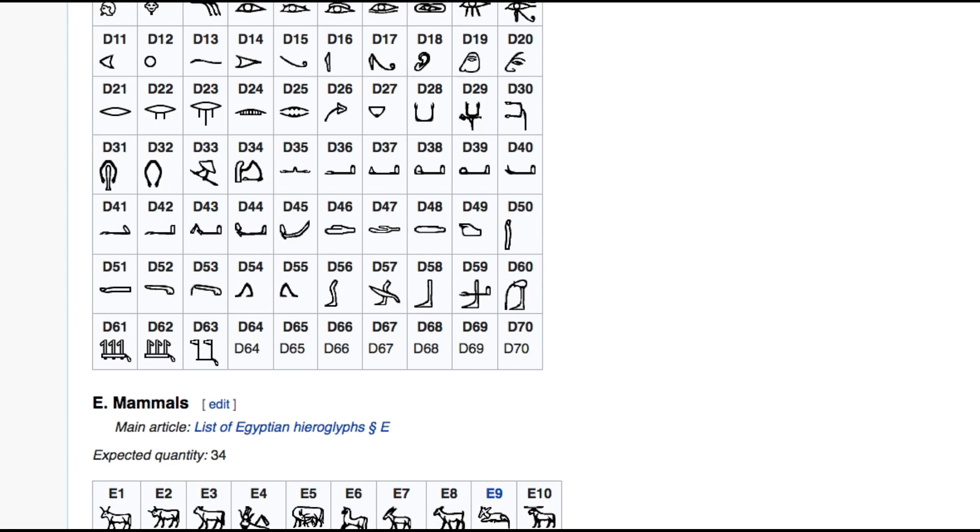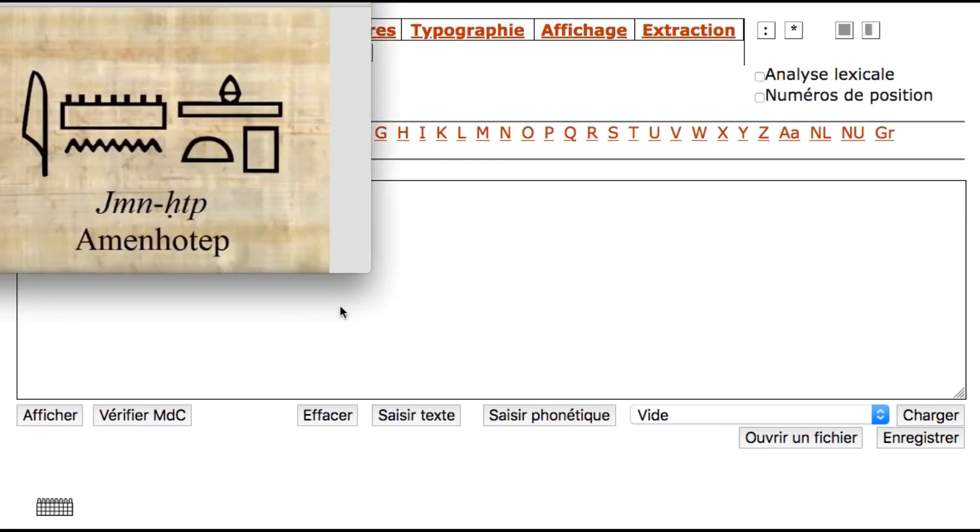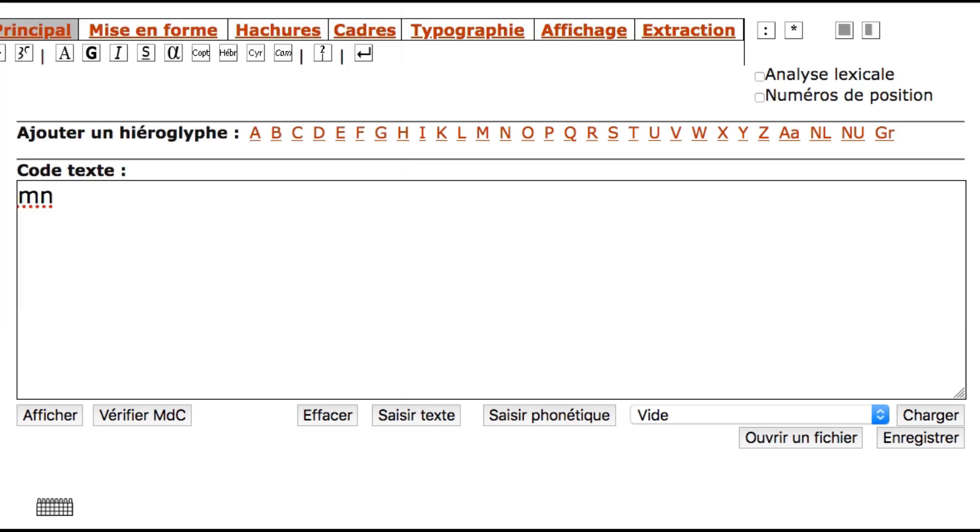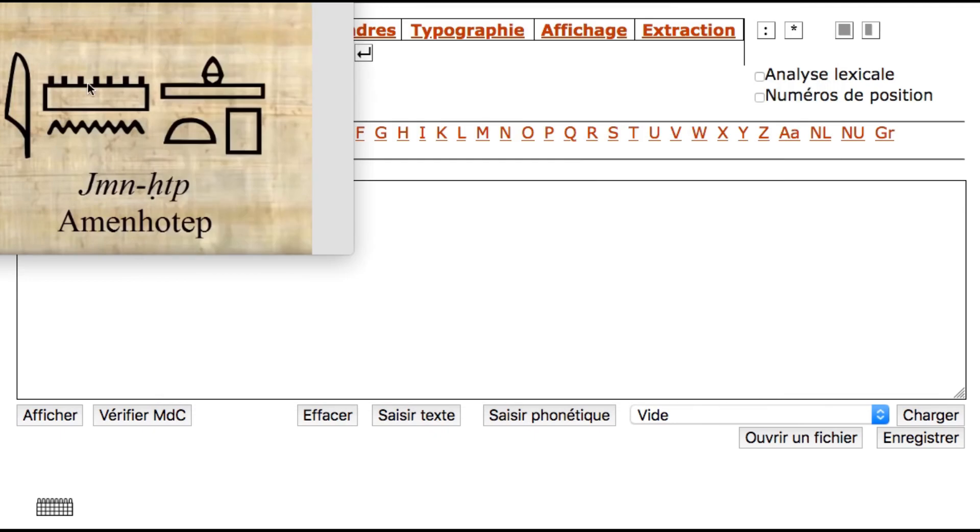So let's see first the transliteration method. The exercise I want to propose is to write Amenhotep's name in hieroglyphics the way it is. So let's try to write Amenhotep's name in this website. So the first option is to write biliterals and uniliterals and triliterals with separation. So we want to write E, Men, then N, Hotep triliteral, T and P. So that's exactly what we want to write.